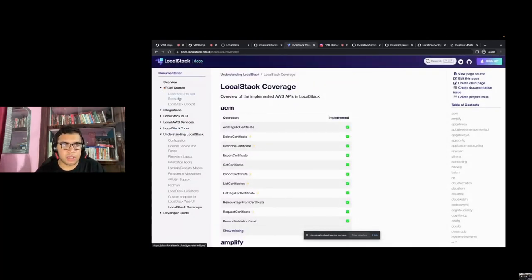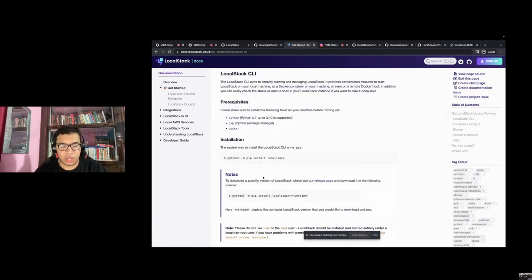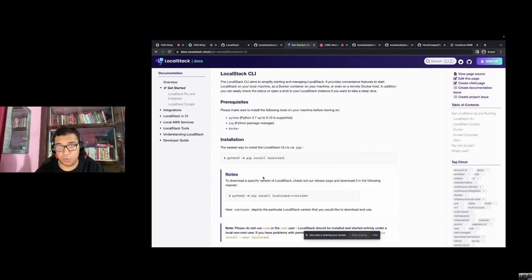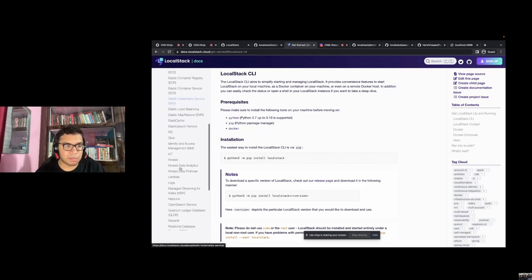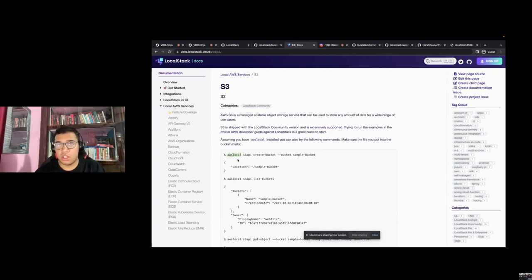To get started with LocalStack, the best thing is to start using the LocalStack CLI. You can install it using pip, and within pip you can pull the LocalStack Docker image. You'll have a standalone CLI to control your LocalStack instance — start it, stop it, and much more. For AWS services, perhaps the most basic is S3, the object storage service. You can interact with S3 in LocalStack using AWS Local.